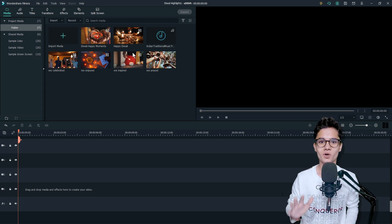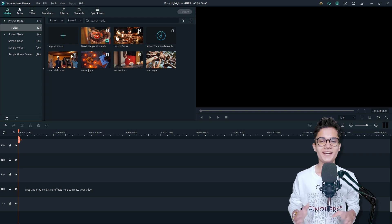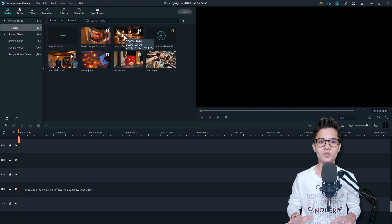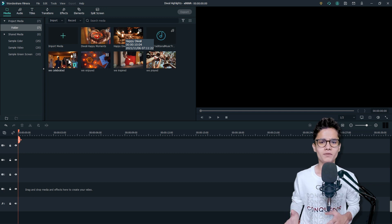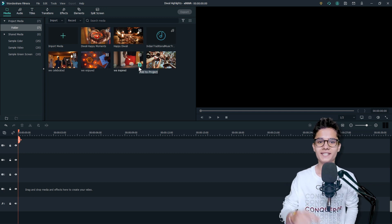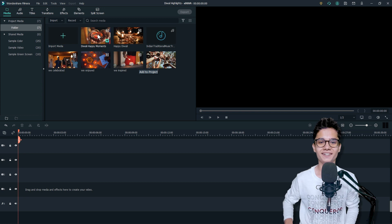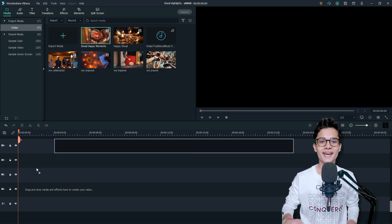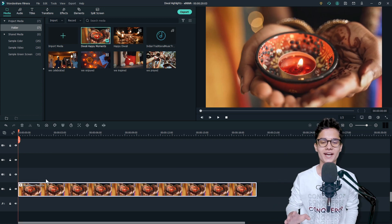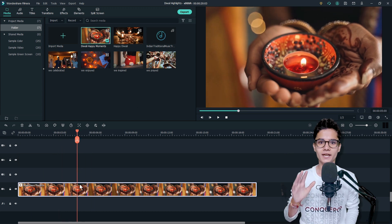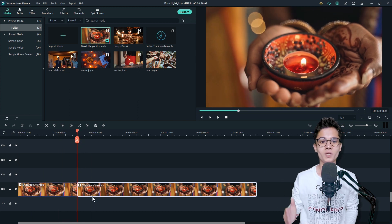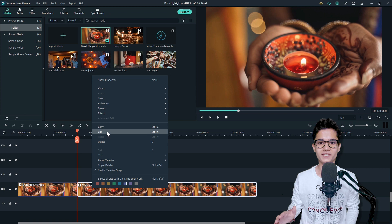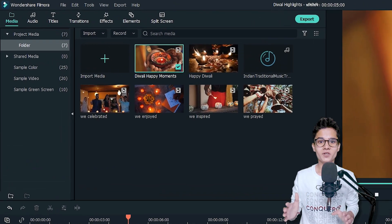Let's get started. Firstly, add the first video on the video track, then find the best 5 seconds moment from the video and cut down the remaining ones.